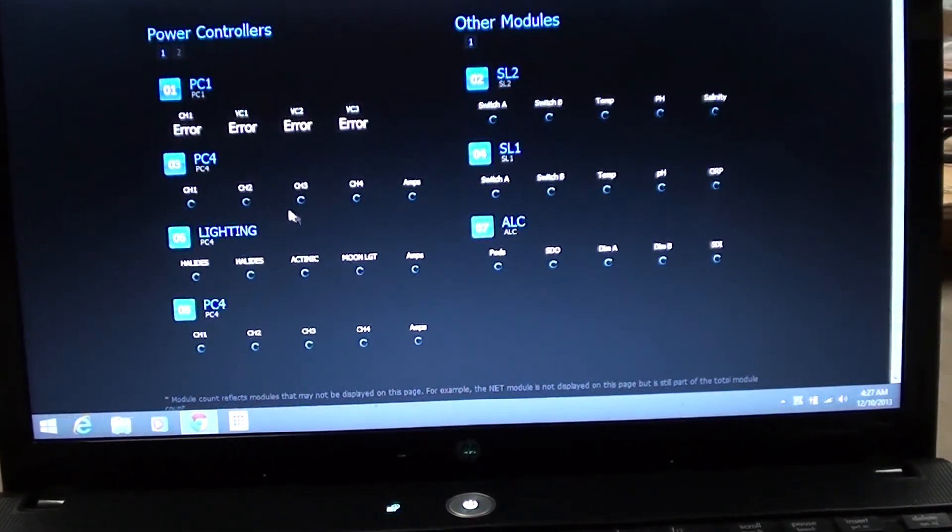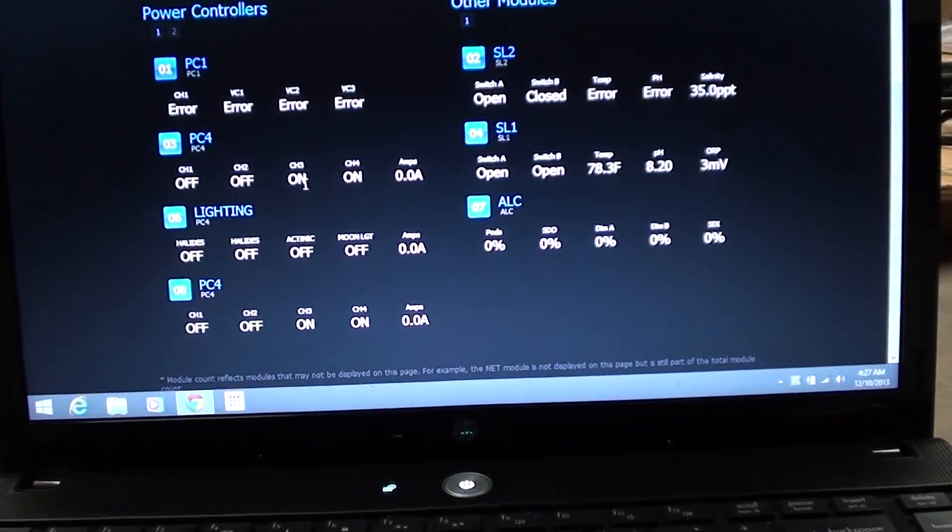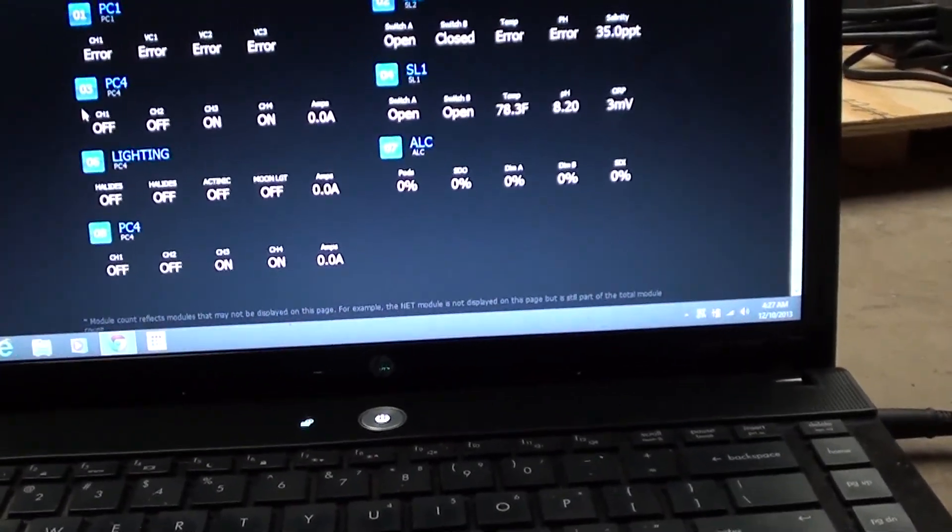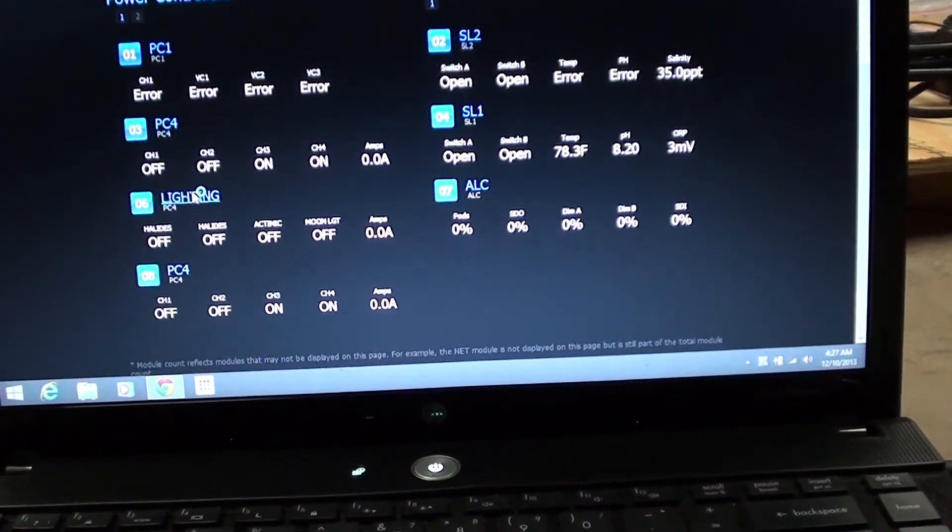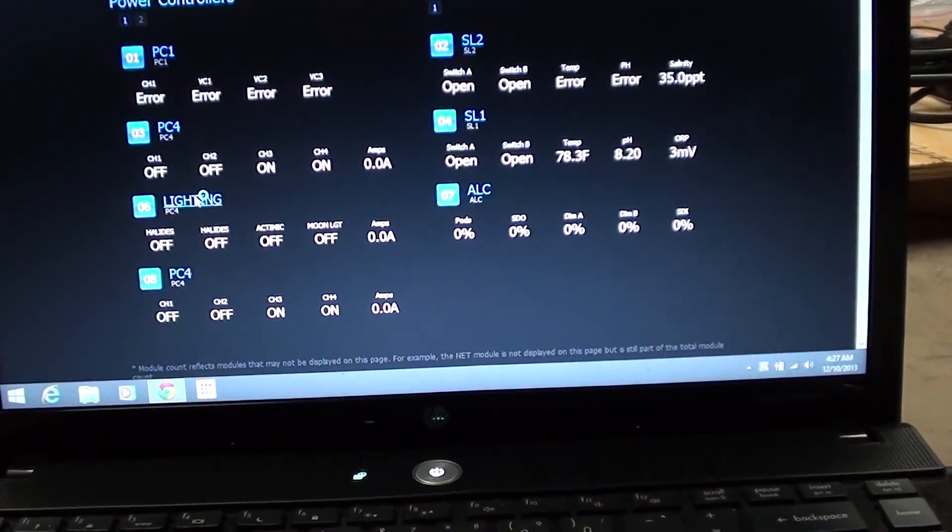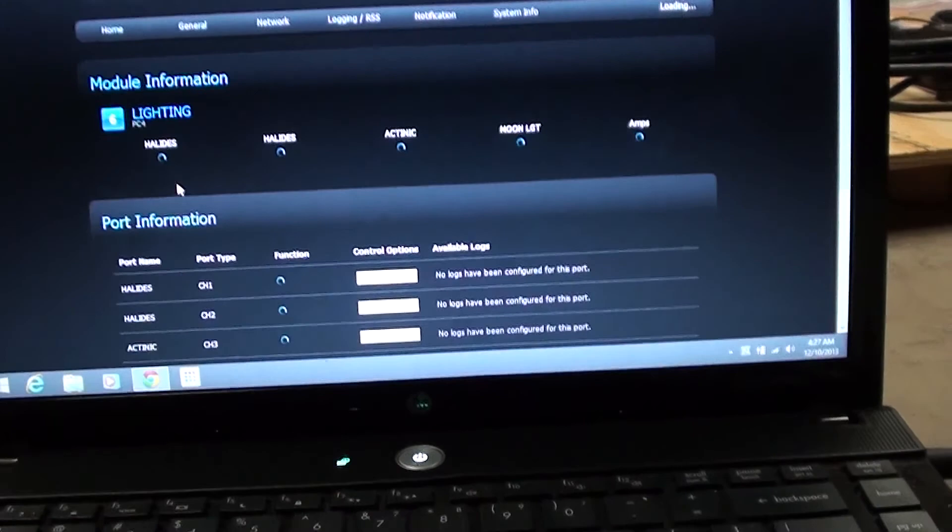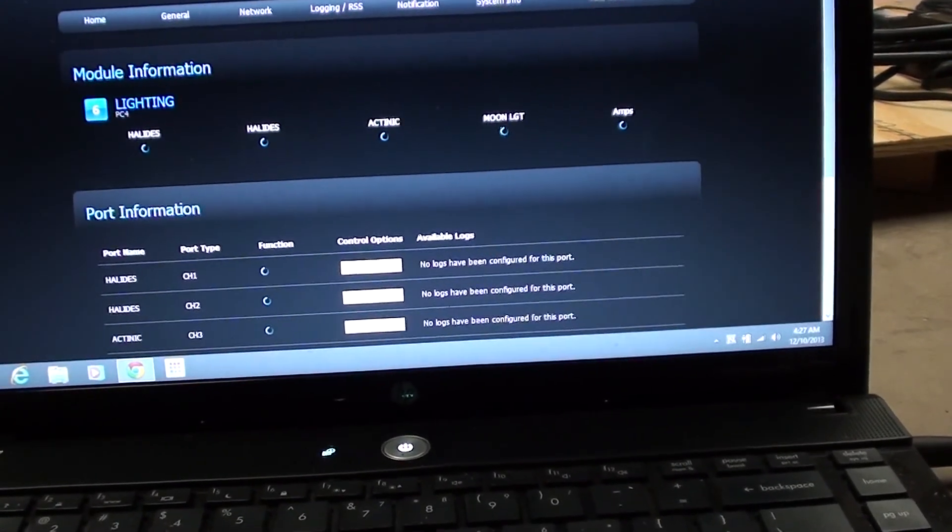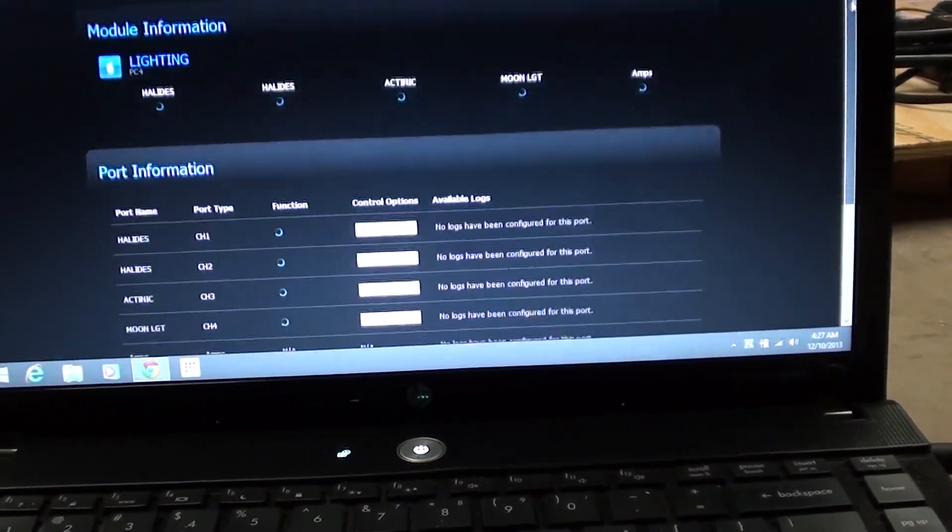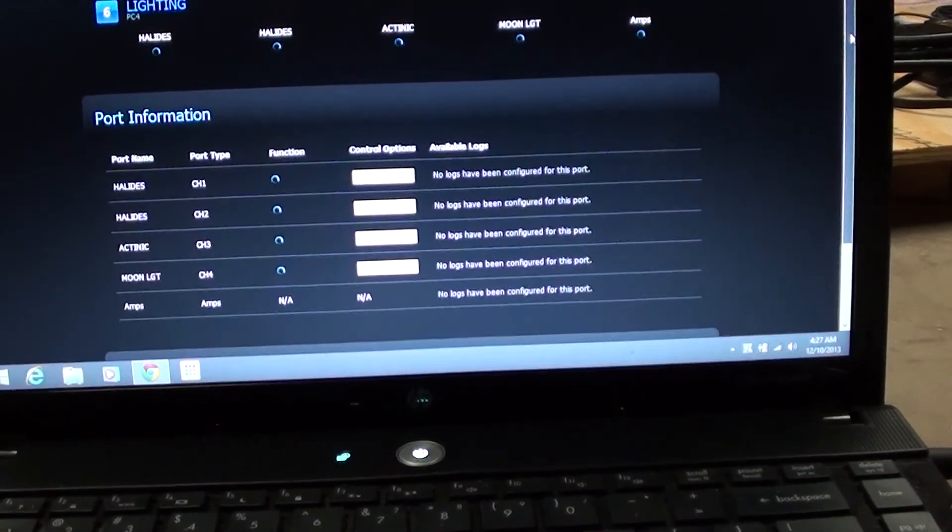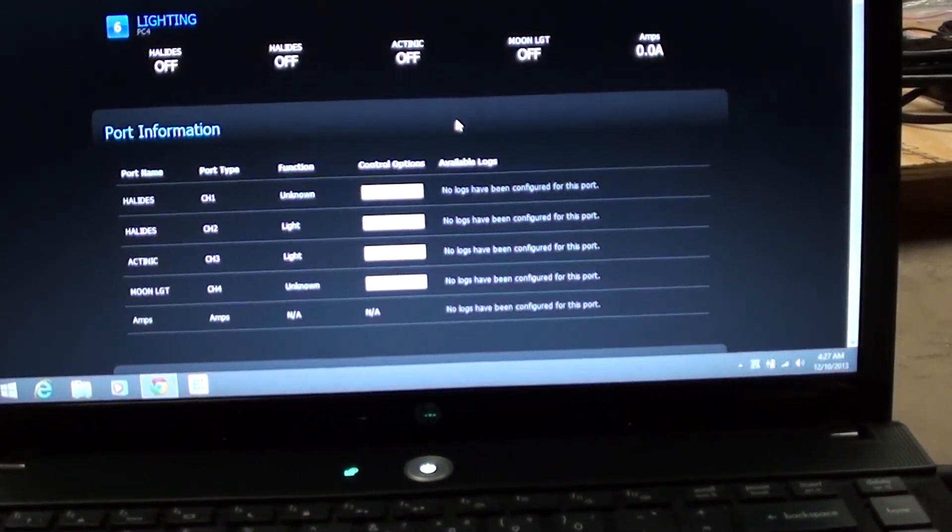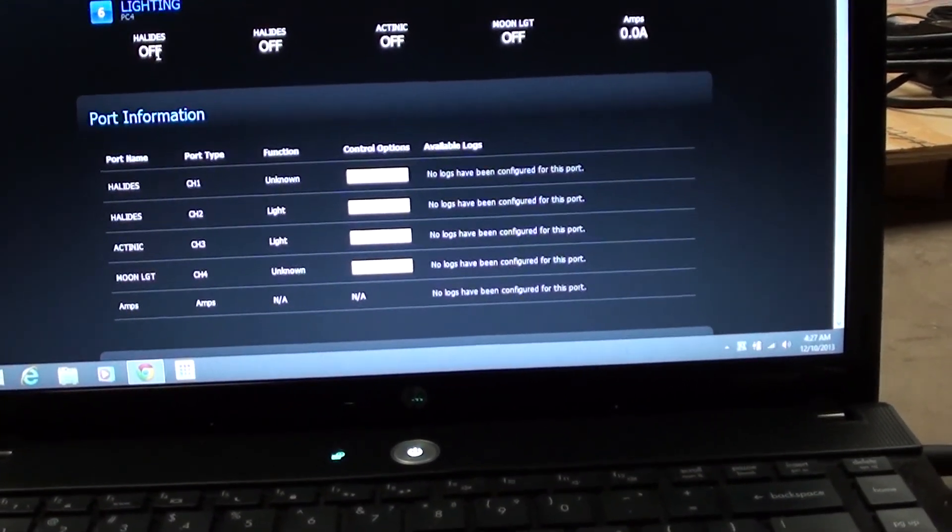It's loading up these channels right here, see all them channels. Now what I was showing you regarding the lighting for instance, now I can go in here and communicate with the reef keeper, like I was doing when it was connected to the computer, but now everything is totally wireless.